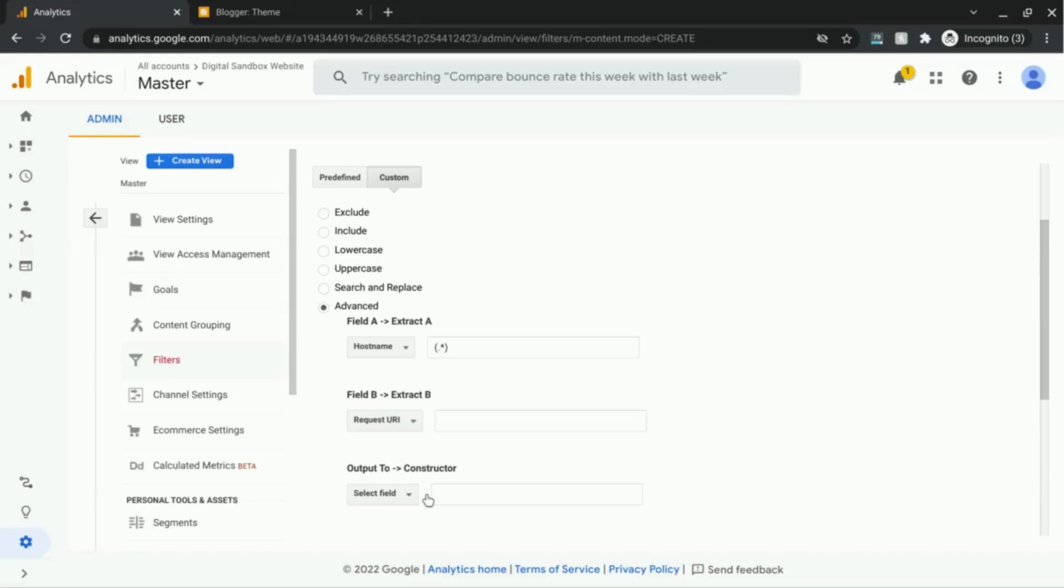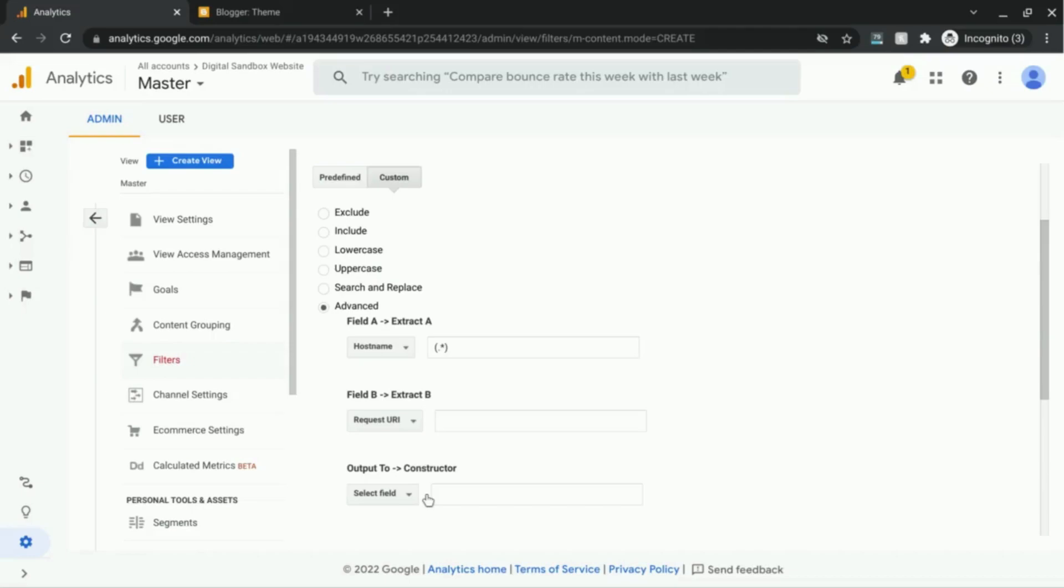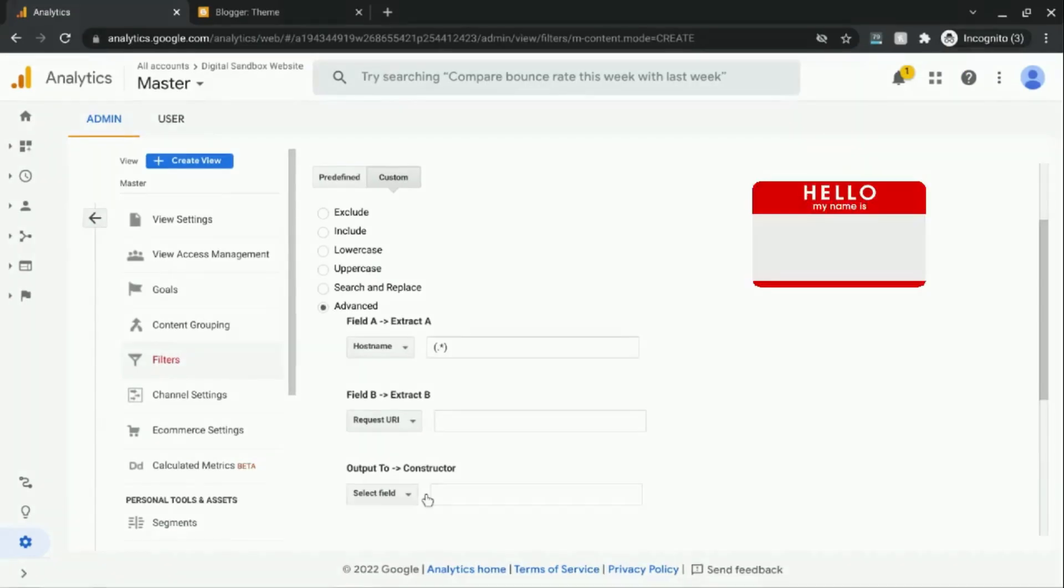Basically, a request URI is just an identifier, and the URL is the location of the content. So the URL is a subset of a URI.